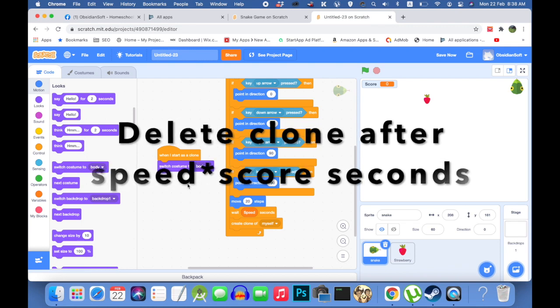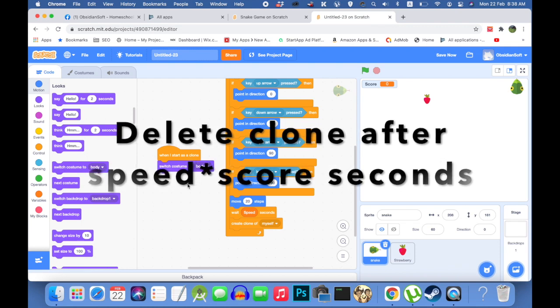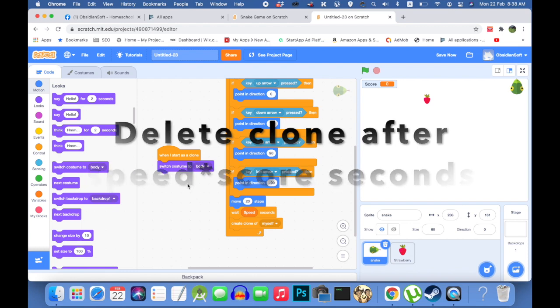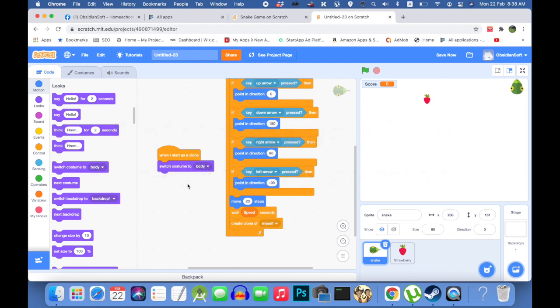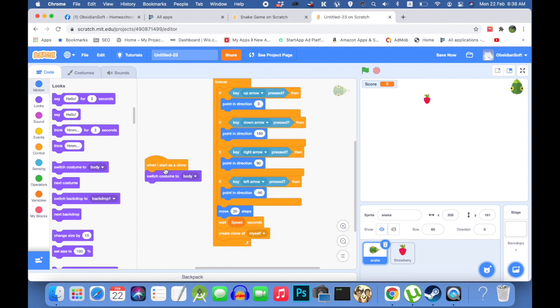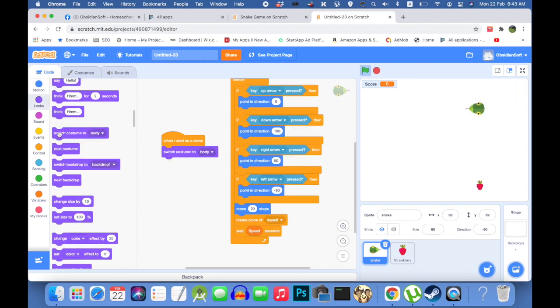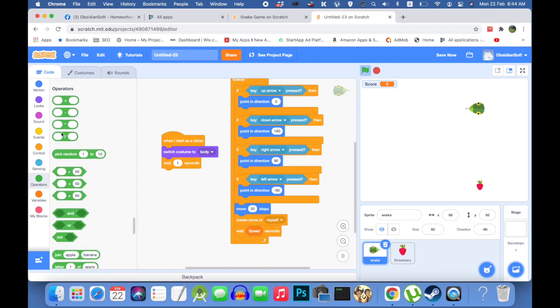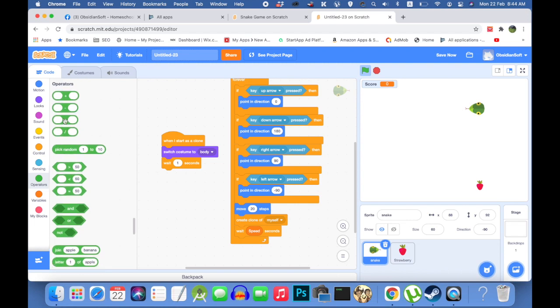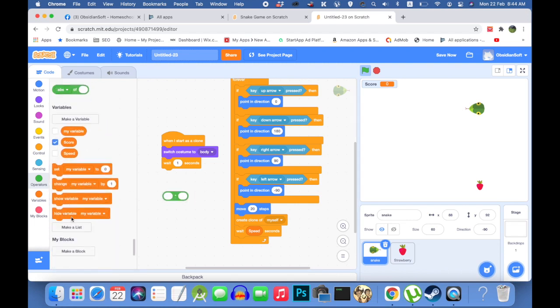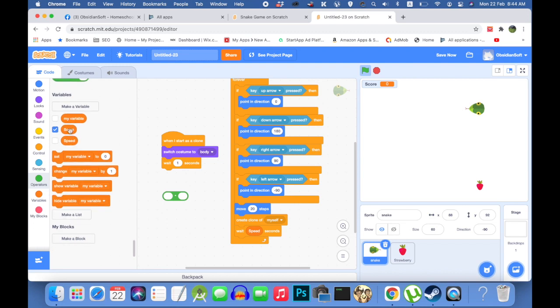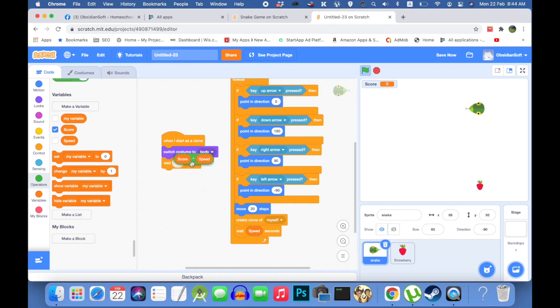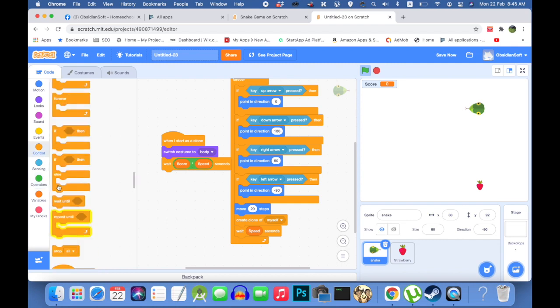So we can use the formula that delete the clones after speed multiplied by score. For example, if the score is zero, the clone will be instantly deleted. But if the score is one, then it will be deleted after 0.2, that is the speed multiplied by one, that is 0.2 seconds. So in that time, a new body will be made in its place. And this is needed for the flexibility of the snake's body. Let me put that code. Go to operators. Choose the multiplication one and then just add the score and the speed. And this will take care of what I was talking about, that wait for score multiplied by speed seconds. Delete the clone.